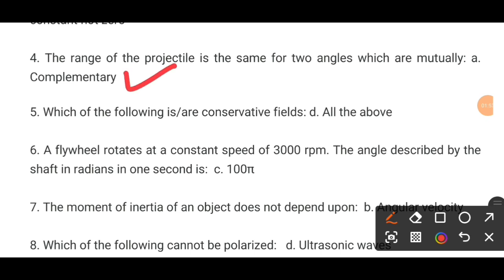MCQ number 5. Which of the following is a conservative field?